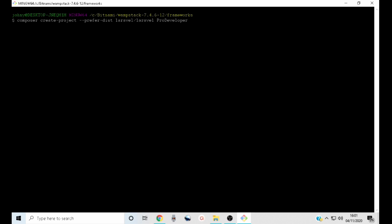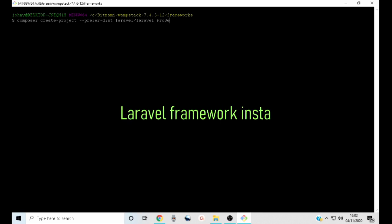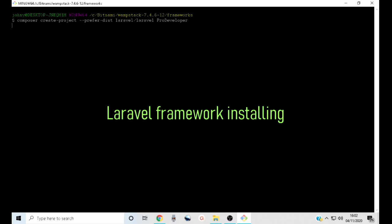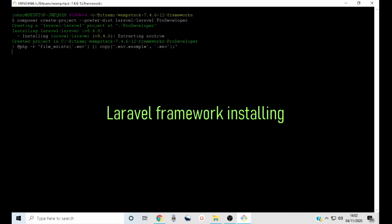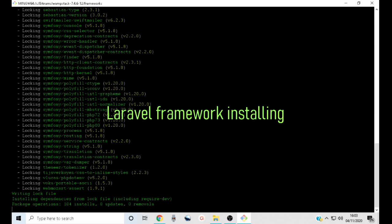You can use whatever name you prefer — for example, you can call it best-app or whatever you want to use. So I am going to press enter and wait for the installation to complete. The faster your computer, the faster the installation. There should be no interruptions to your internet connection during this installation.